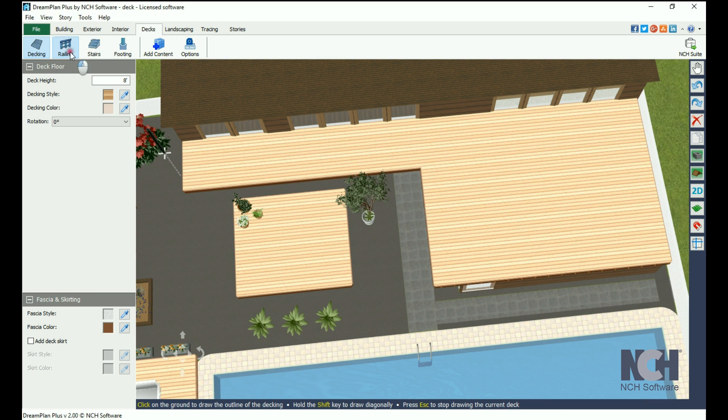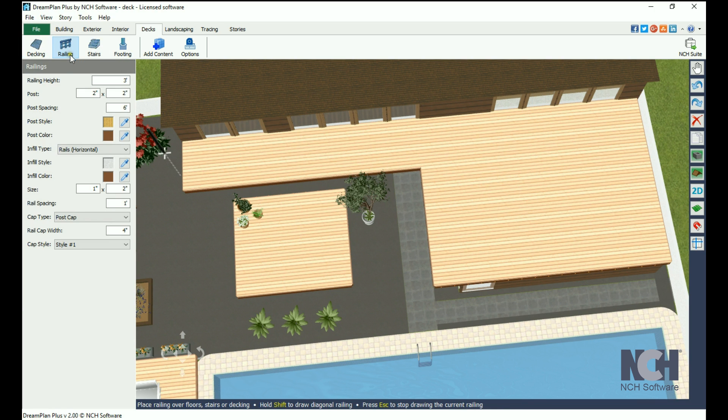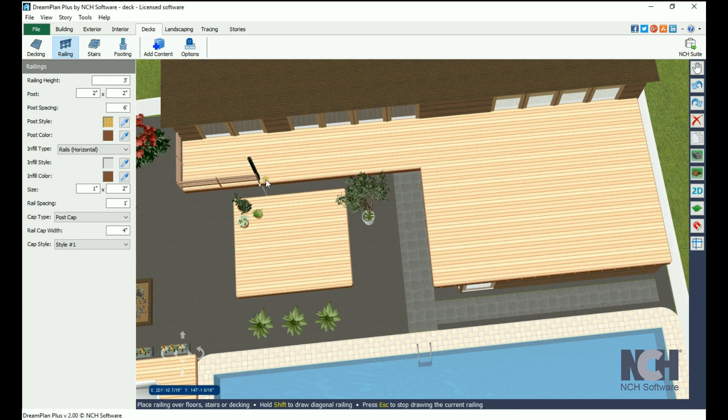To add a railing to the deck, click the Railing button. Enter the properties you would like, then click on the deck to start drawing your railing.